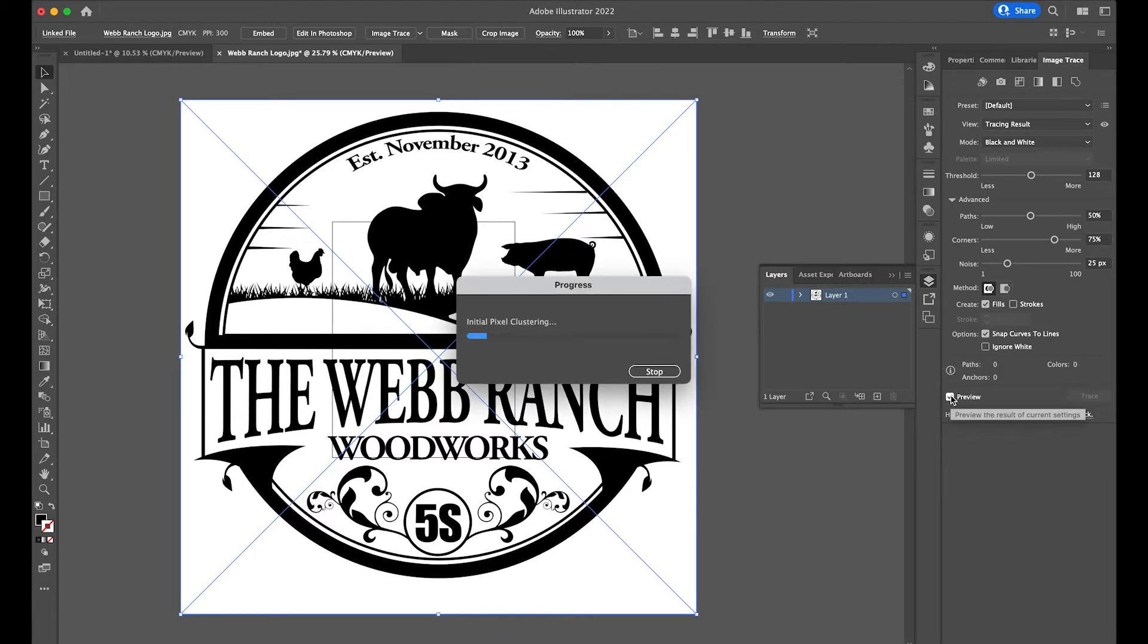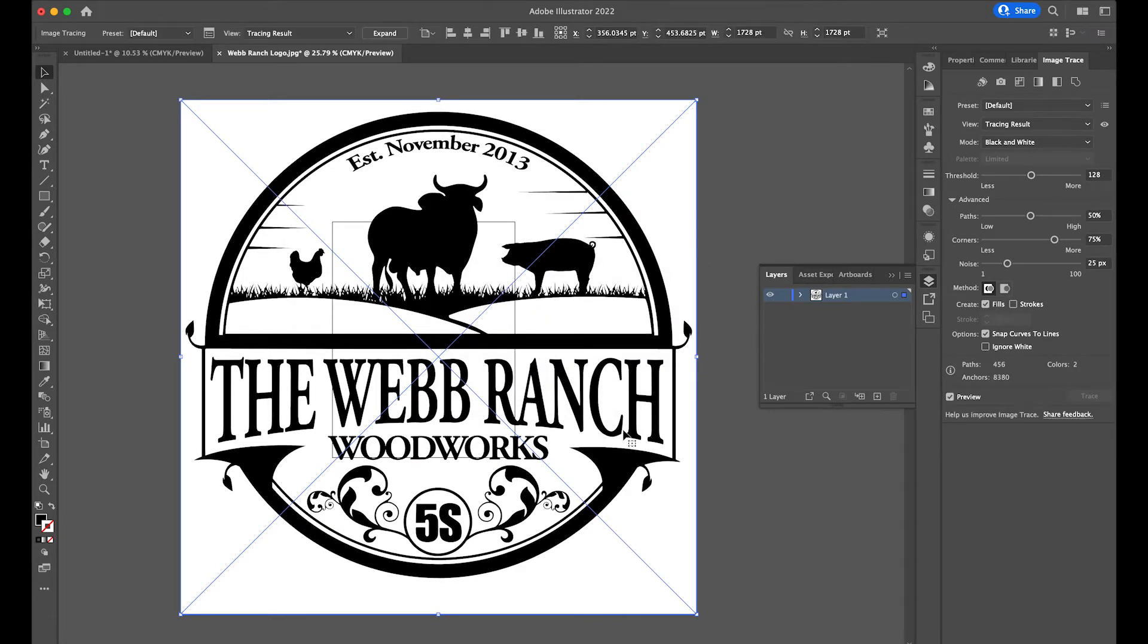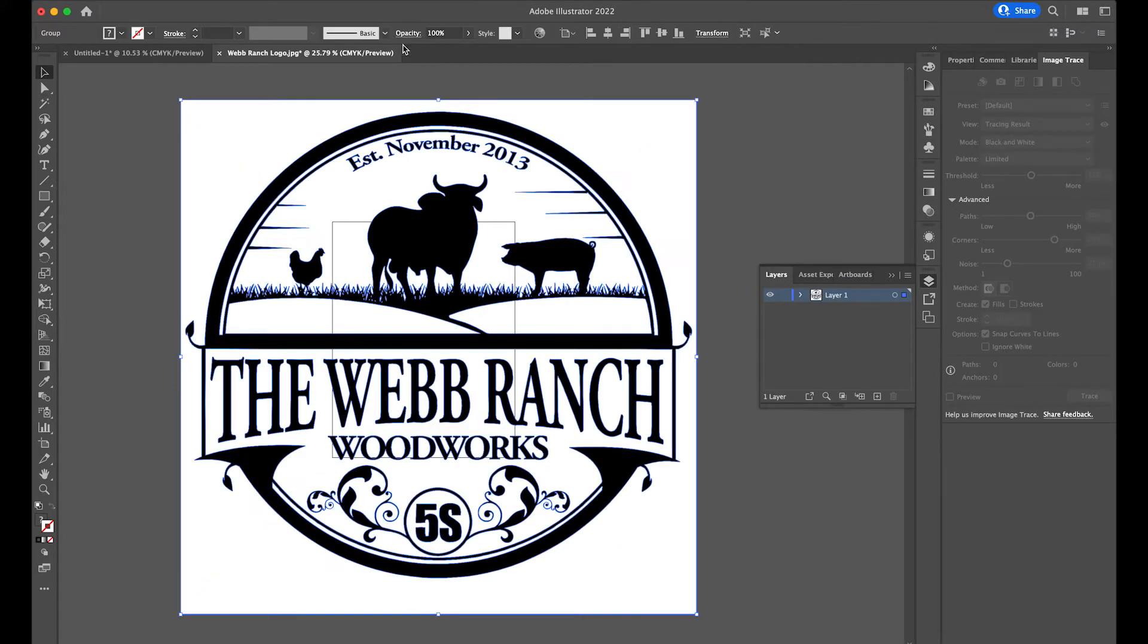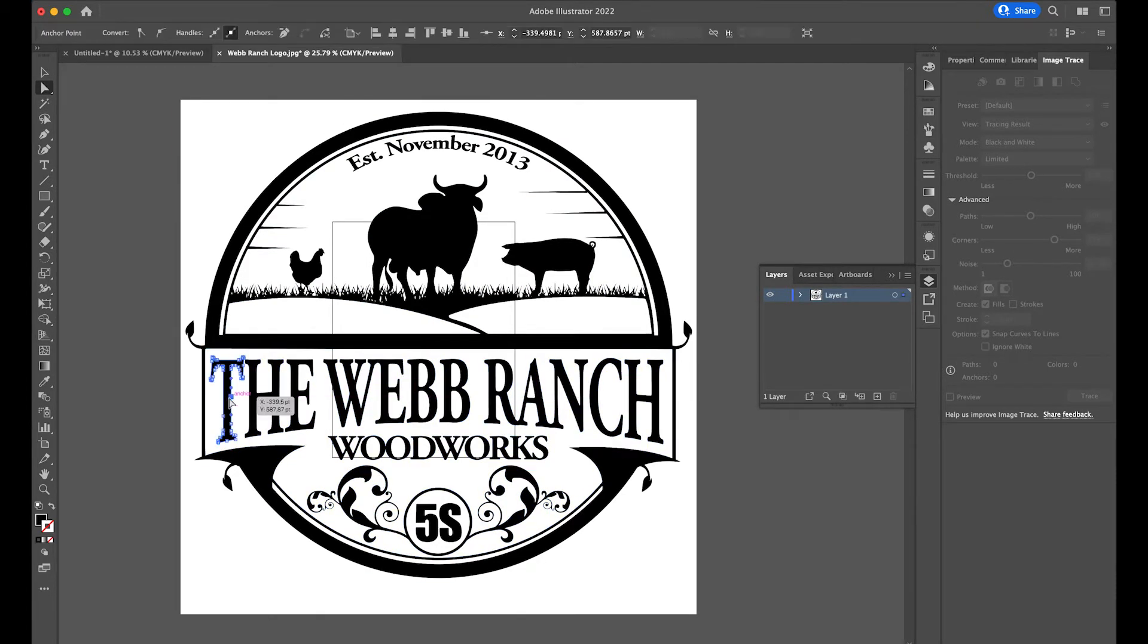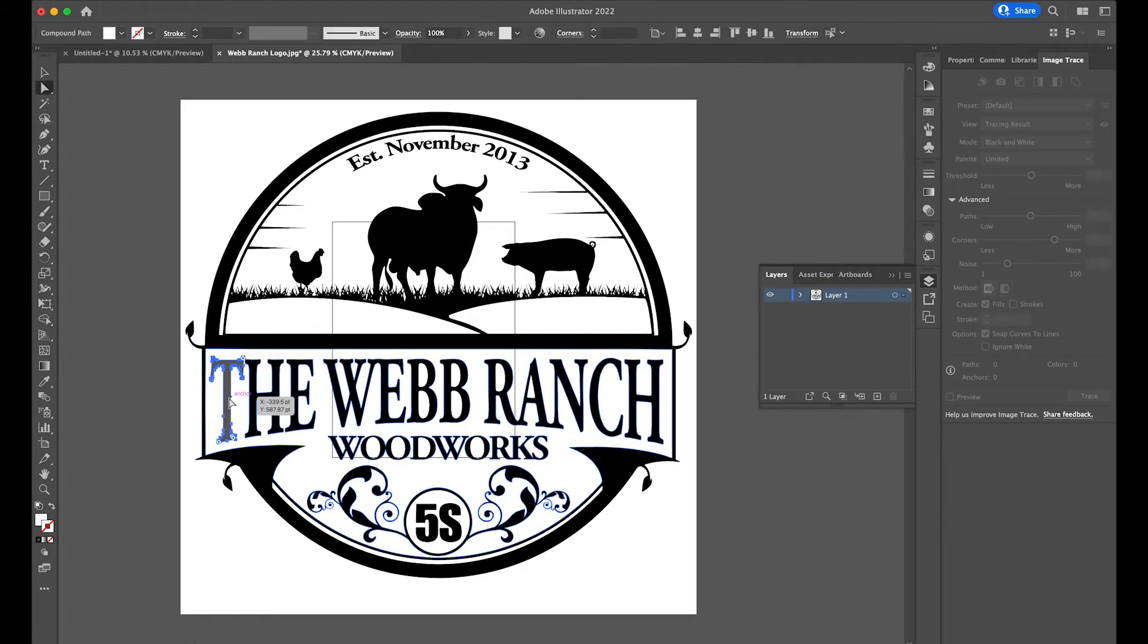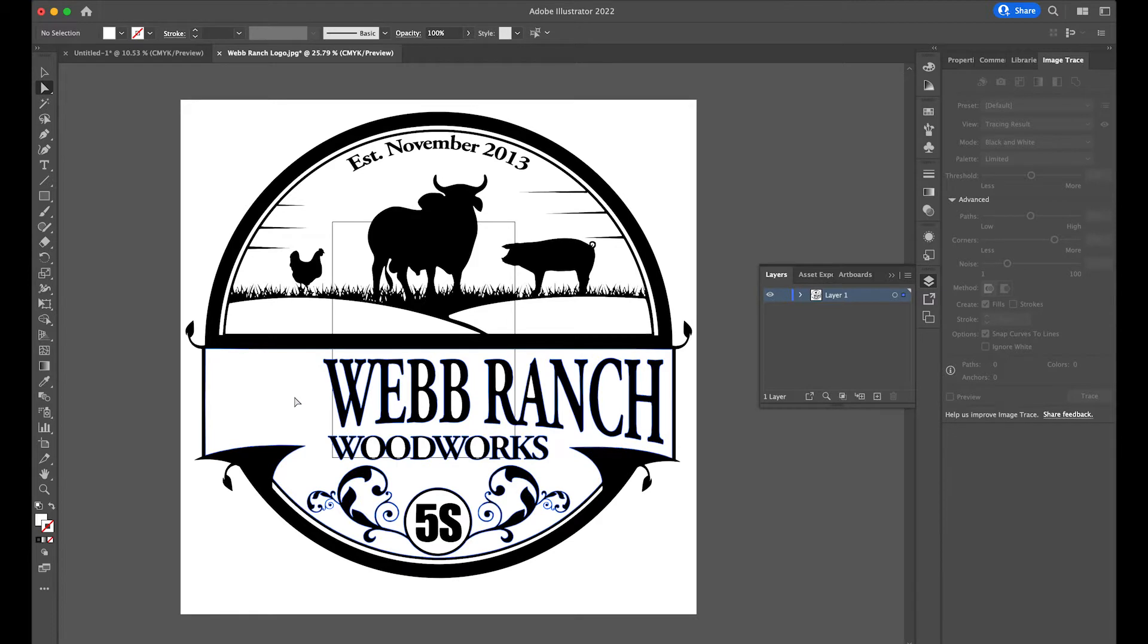Once it's turned into a vector, I can come in here and I can start cleaning up all of the items that I don't want. So I'll image trace it and then I'll expand it to allow me to get down into these individual items. And then I'll just go through here very quickly and delete all the things that I don't want.